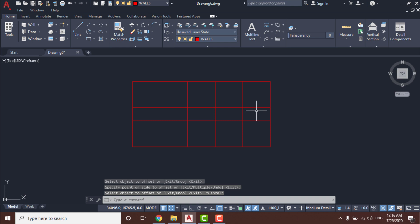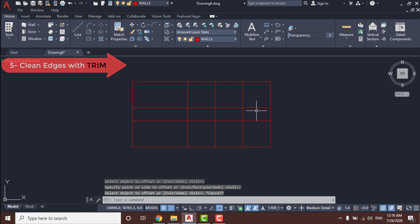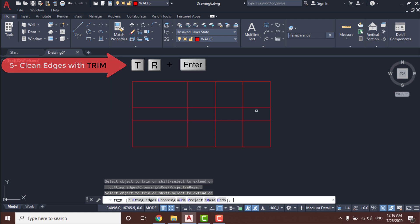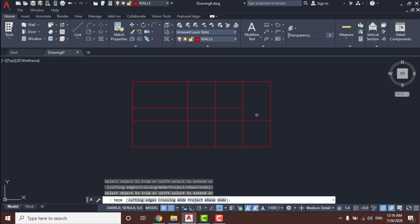Now we need to clean up some lines. Select the Trim tool by pressing TR and Enter, then remove all the unnecessary parts of the drawing.